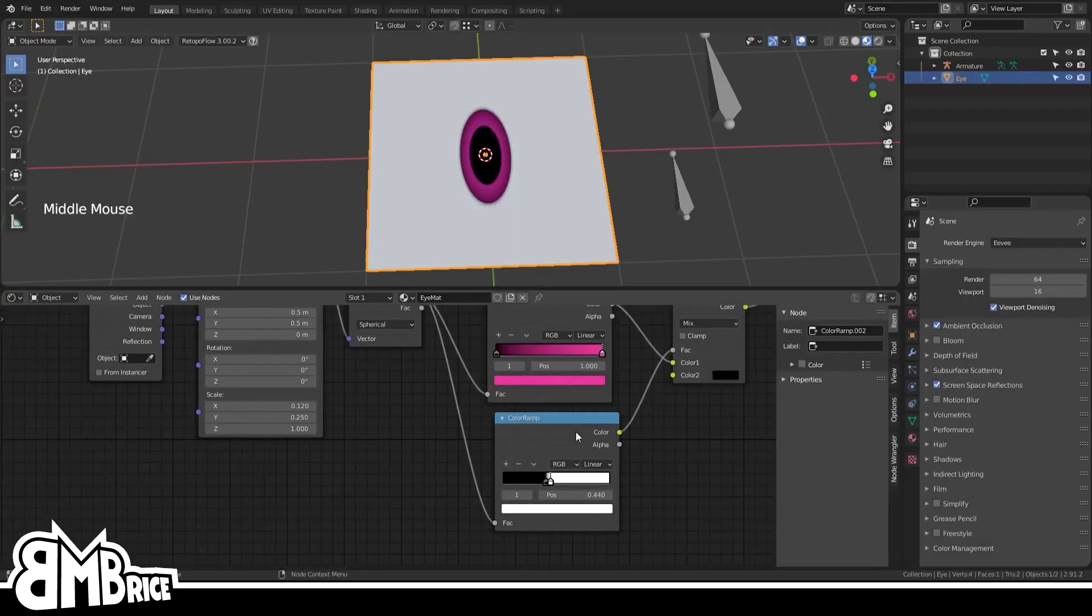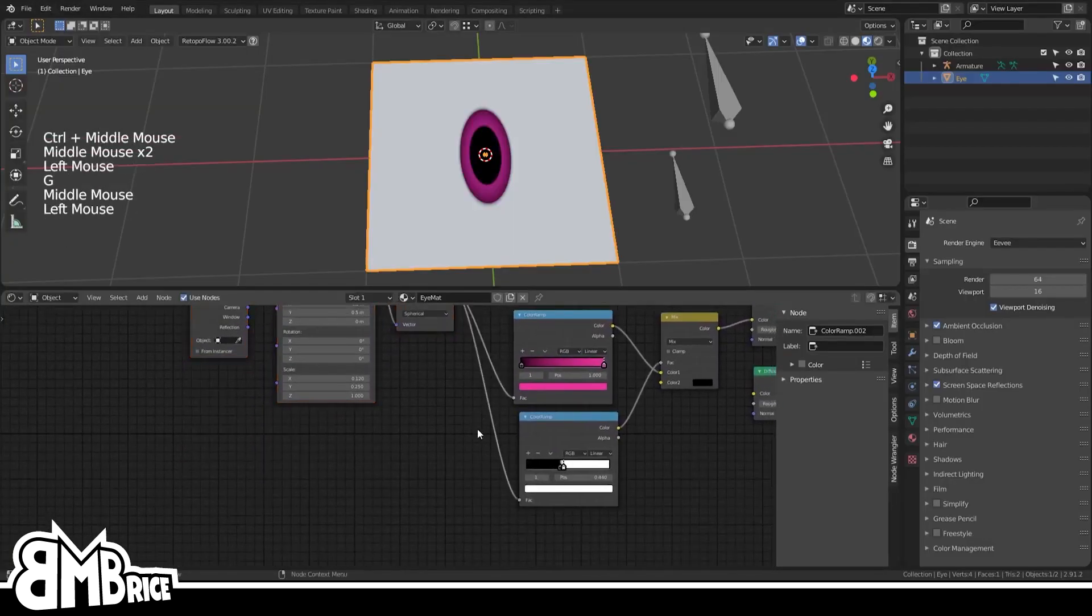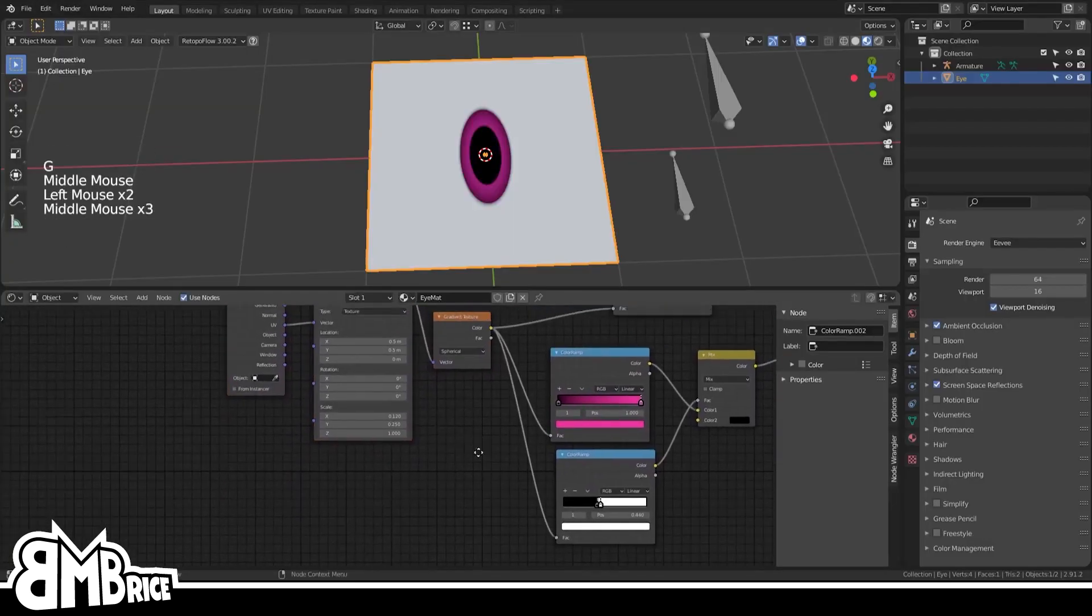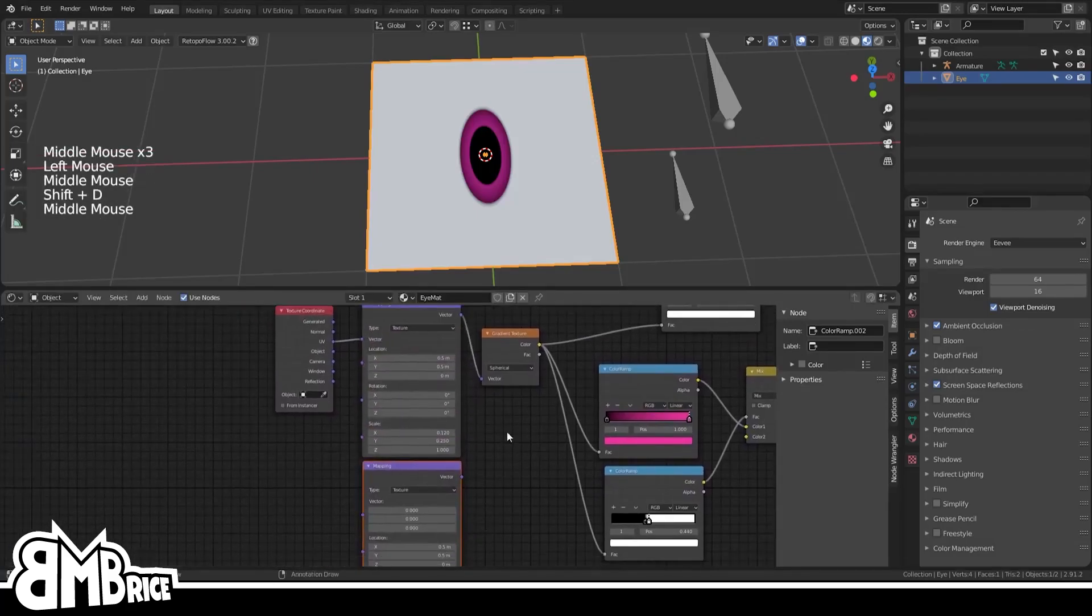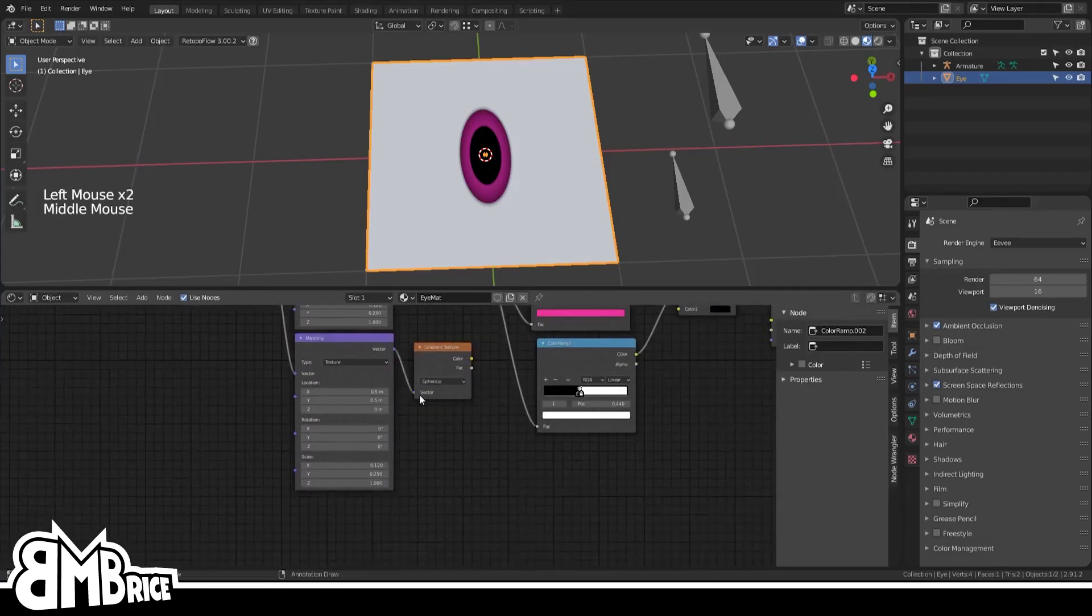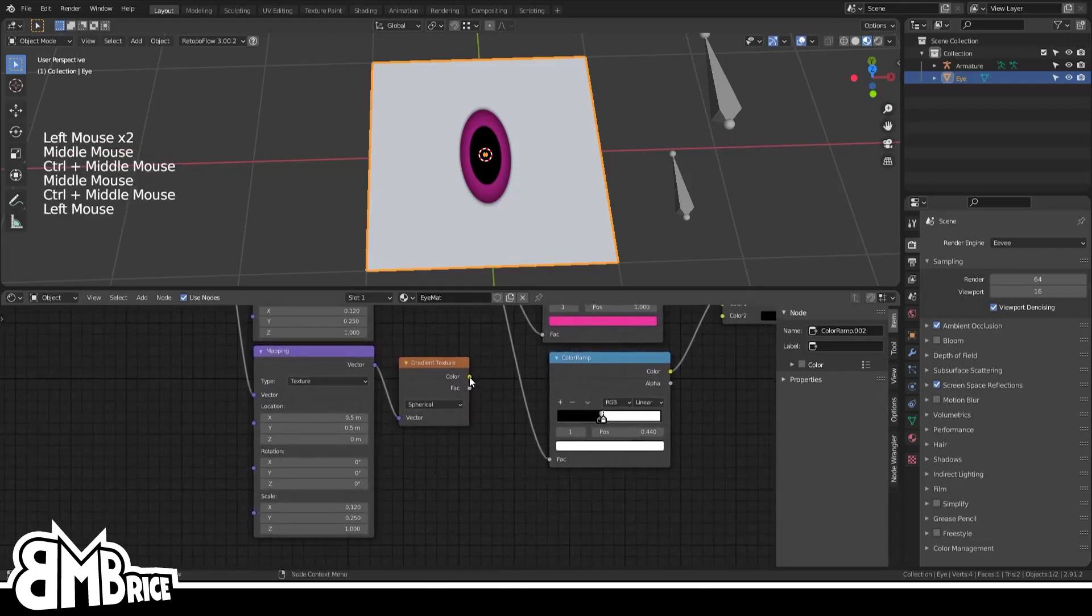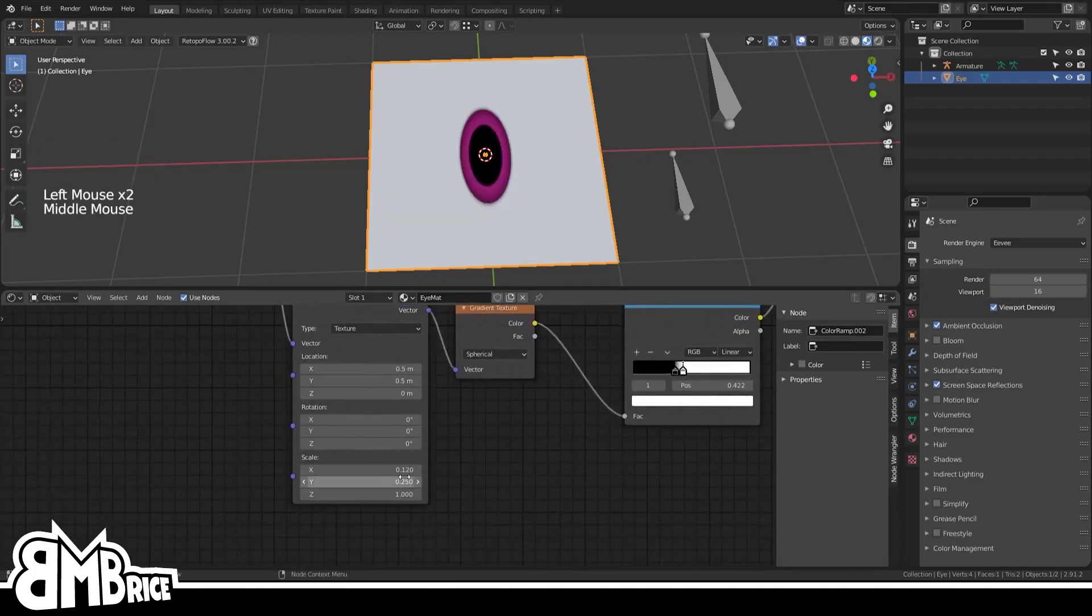Okay, so this next part is not going to make a ton of sense right away, but I promise it'll click when we start setting up the rig, so bear with me for a sec and everything will become clear. Duplicate your mapping and gradient nodes and connect them to your pupil ramp. This separates the pupil completely from the iris.